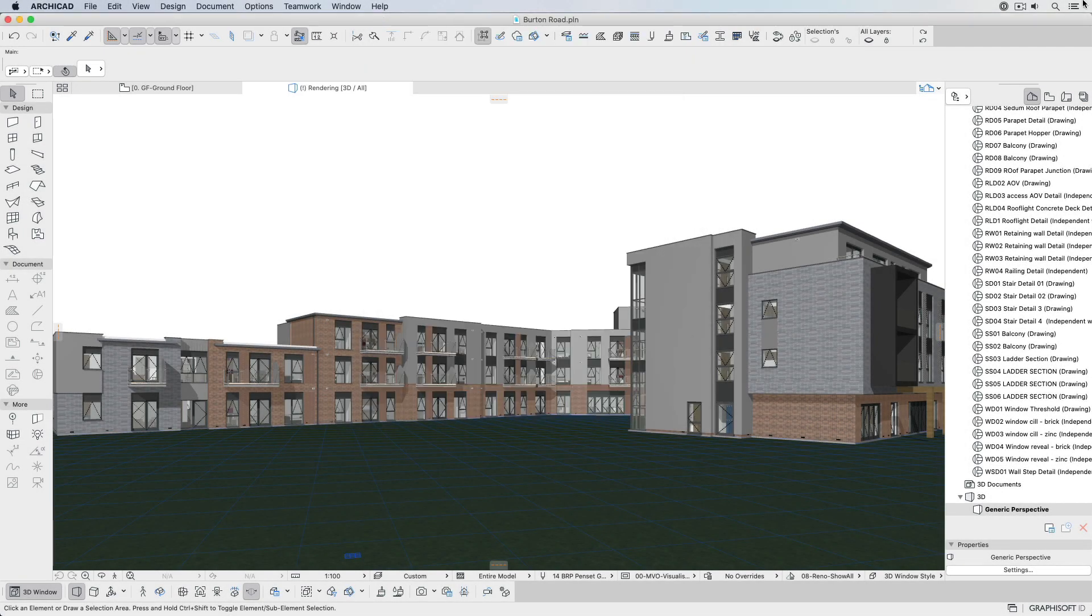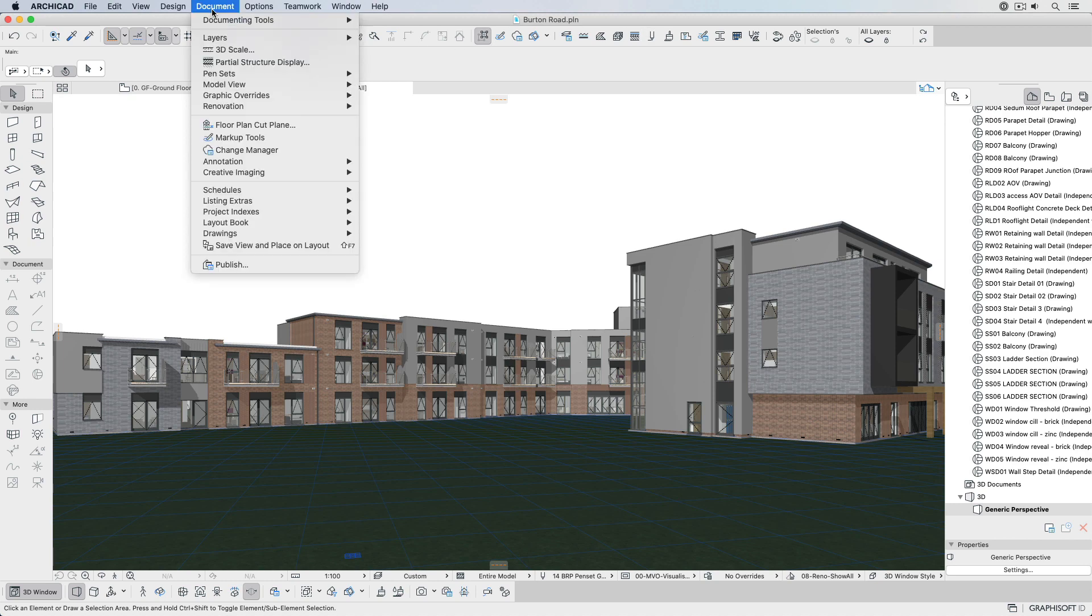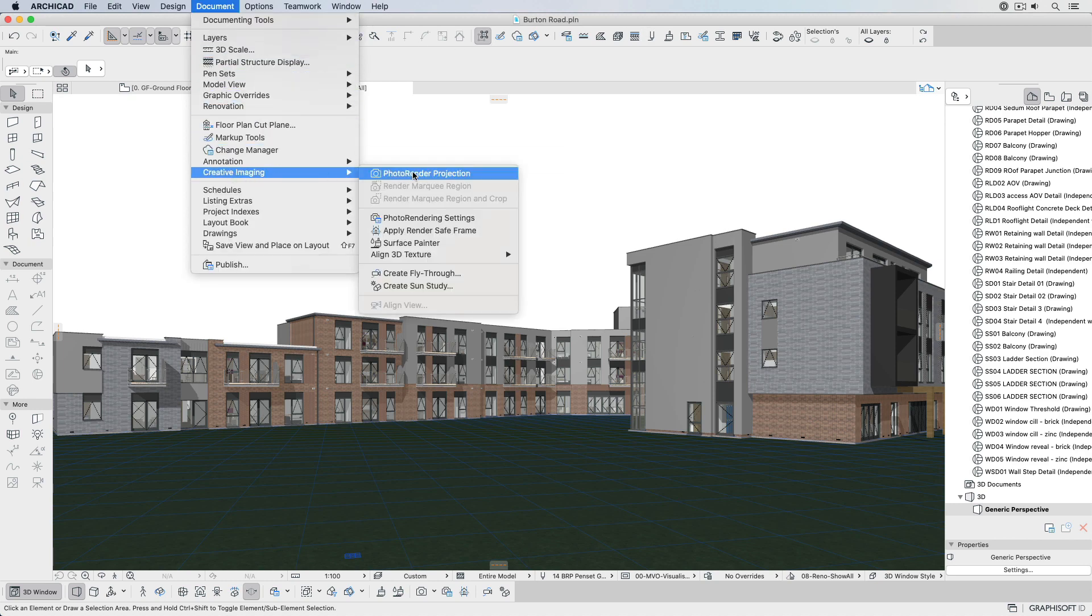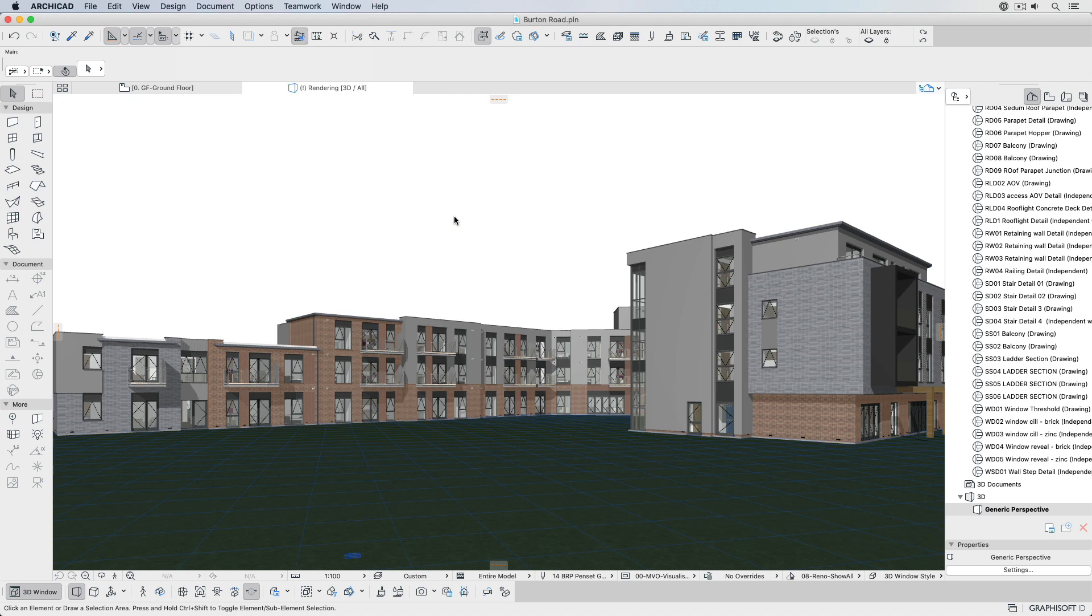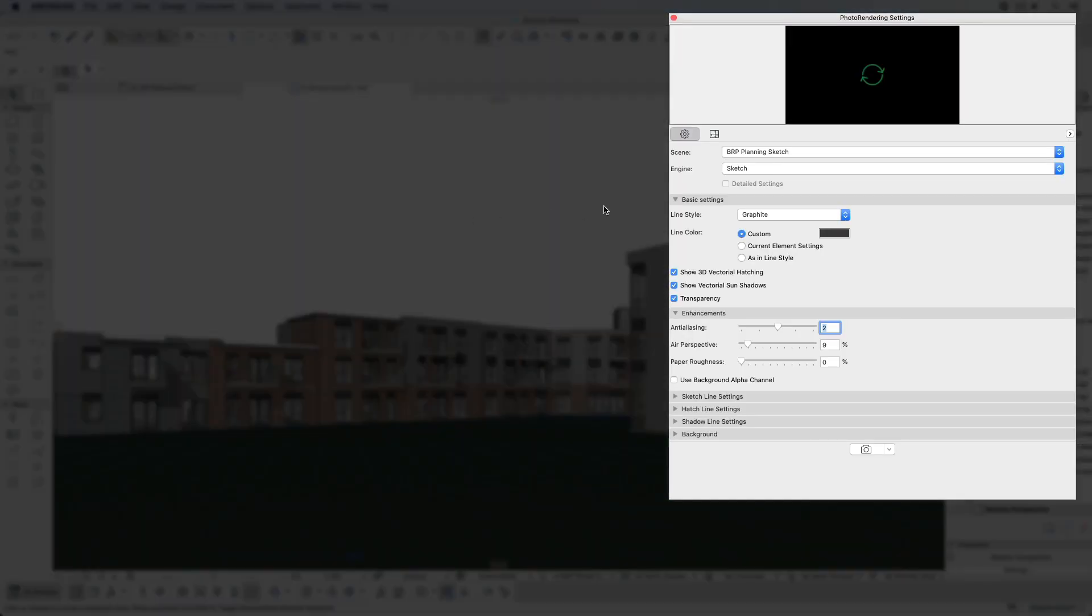Users can opt to use one of the powerful pre-configured rendering scenes to produce images quickly. In this case, a simple choice from a drop-down list will configure all the rendering settings.